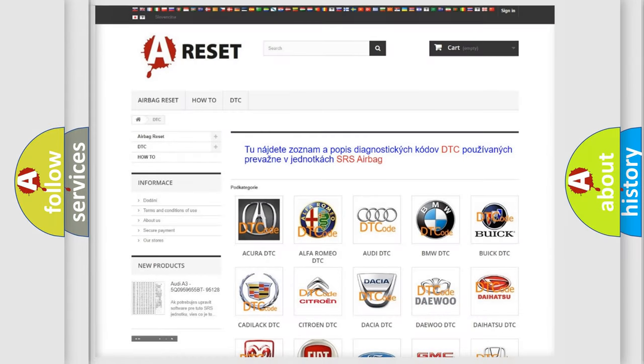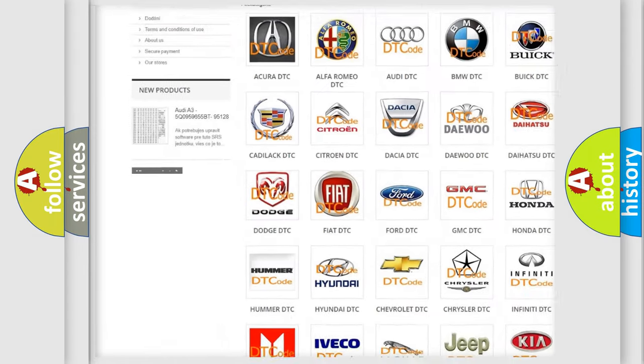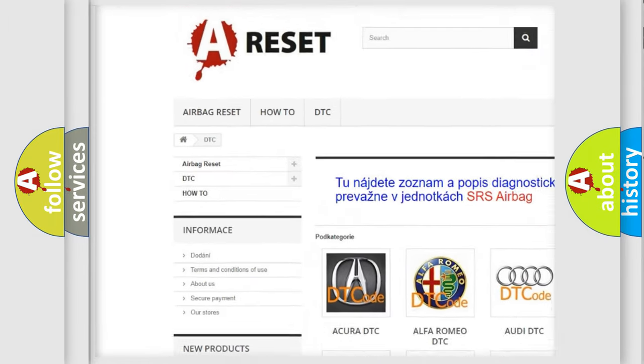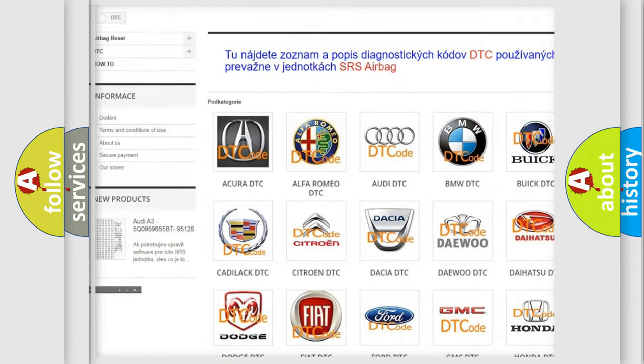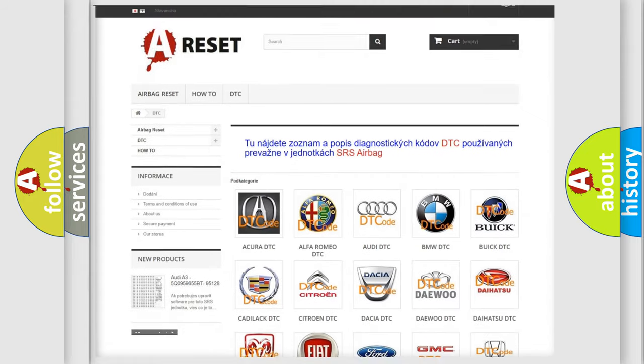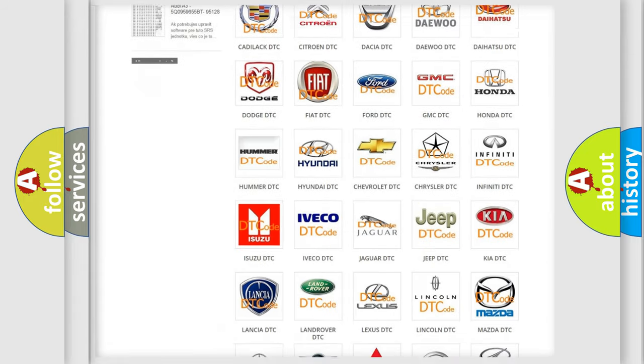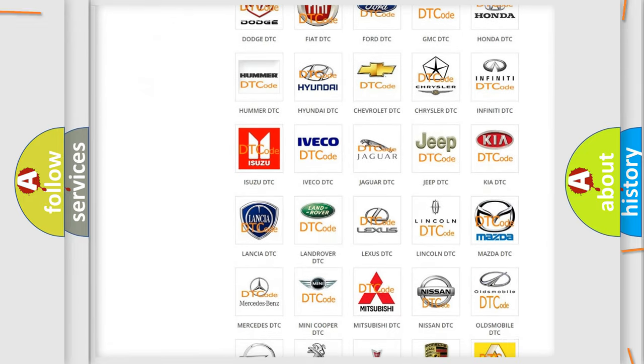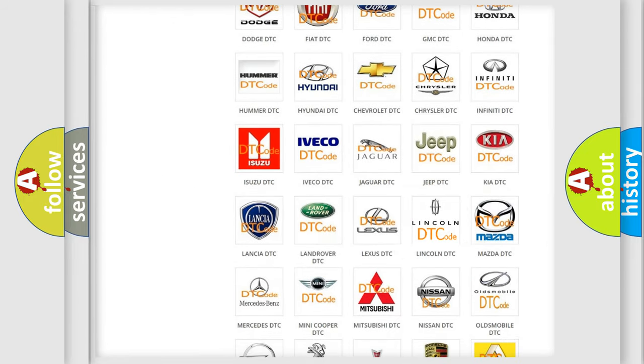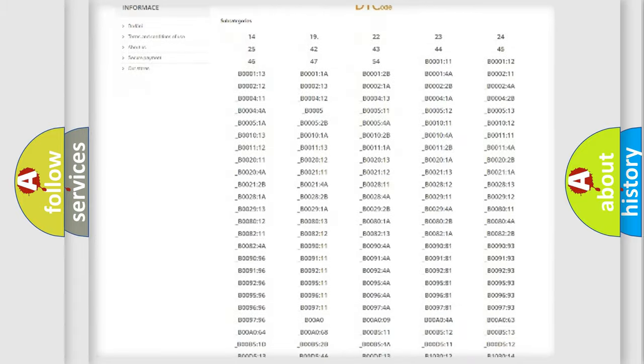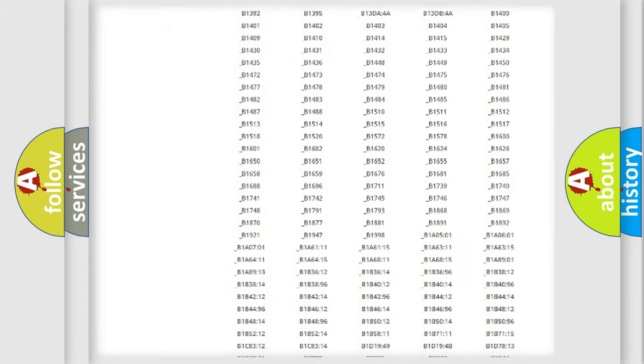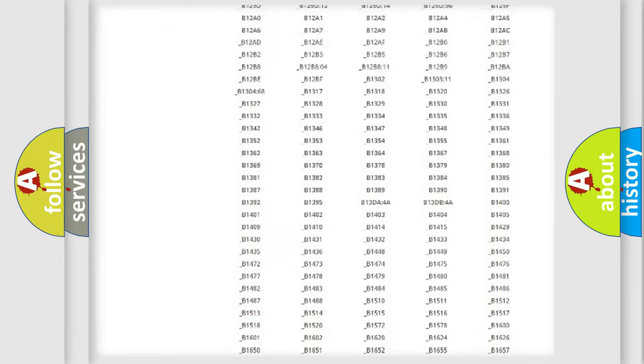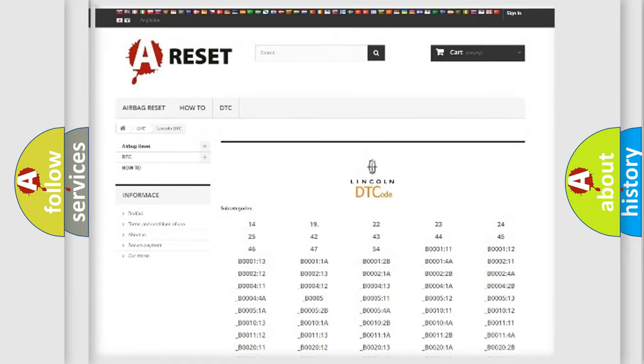Our website airbagreset.sk produces useful videos for you. You do not have to go through the OBD2 protocol anymore to know how to troubleshoot any car breakdown. You will find all the diagnostic codes that can be diagnosed in Lincoln vehicles.